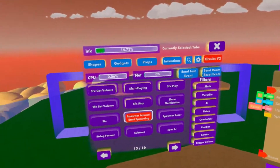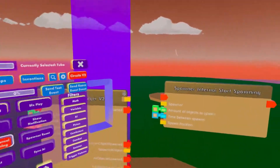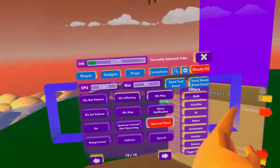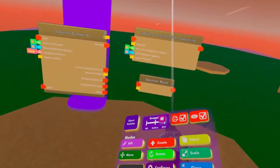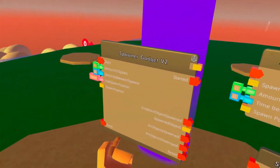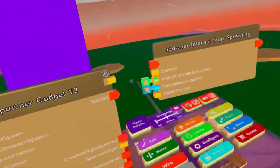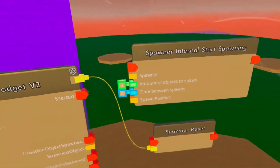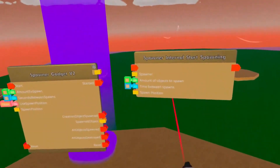We're going to take a look at the additional chips. You just have spawner internal, start spawning, and spawner reset. The spawner reset is basically the reset pin — you tell it which spawner to reset, you activate it, and it's just going to reset. That's all the spawner reset does.